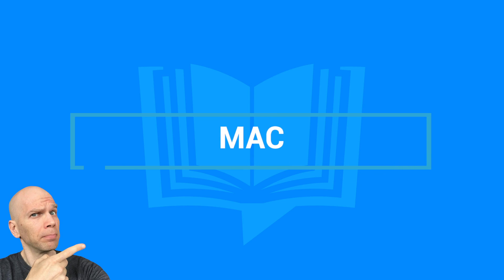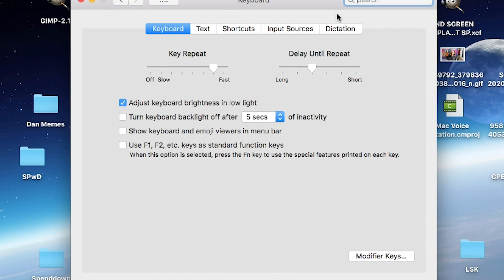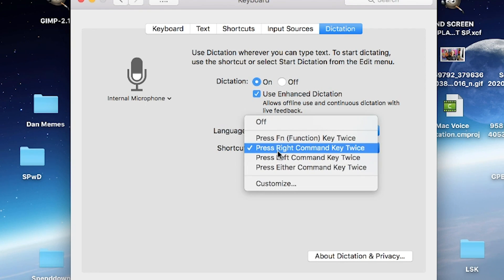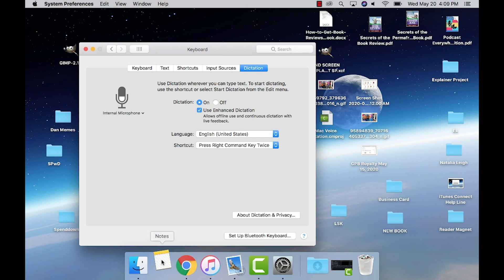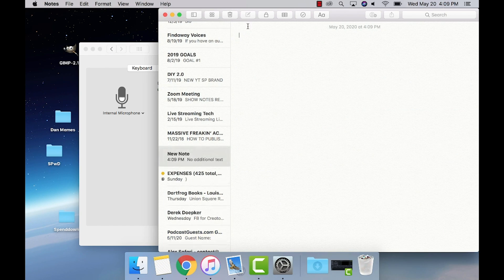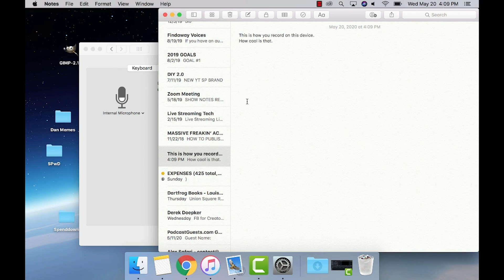Mac. Go to System Preferences, select Keyboard, and select the Dictation tab. Make sure voice dictation is on and enable Enhanced Dictation. Select your preferred shortcut. Then go to any document software — be it Pages, Keynote, or Notepad — it doesn't matter. Use your preferred shortcut, speak out everything, and remember punctuation. Here's a command to remember: to press Enter, just say 'next line.' Click Done when you're finished.